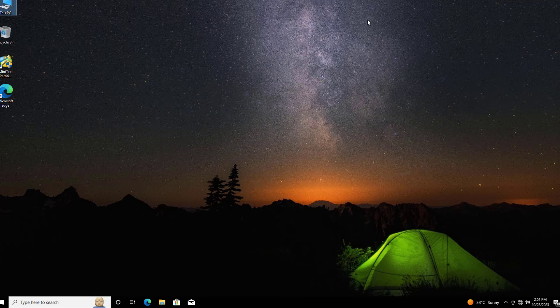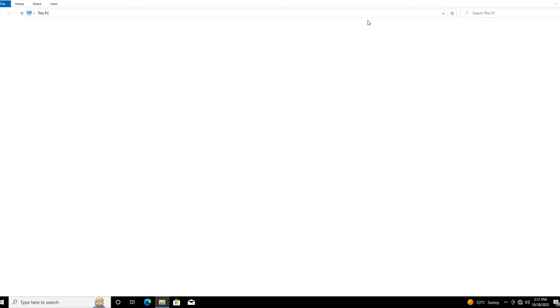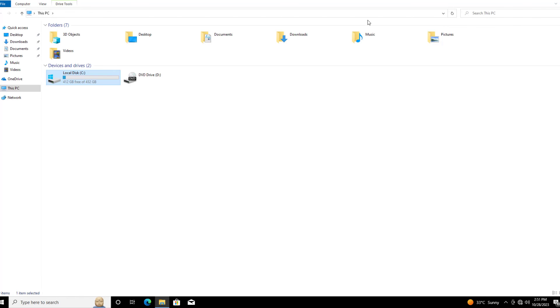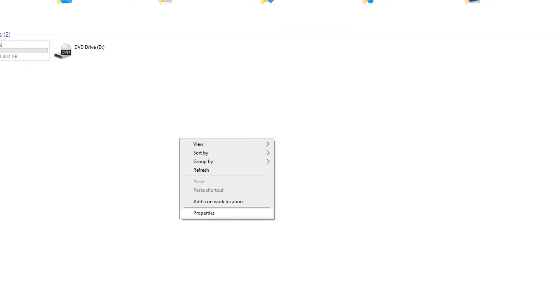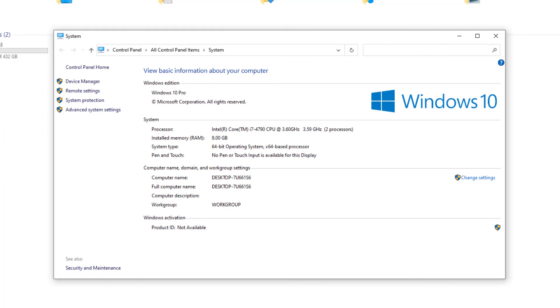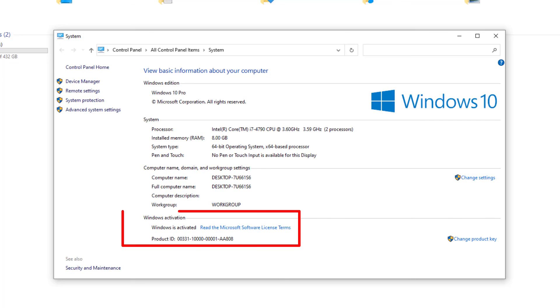As you can see, all the information is present. Now let me check my license. As you can see, Windows is also activated.